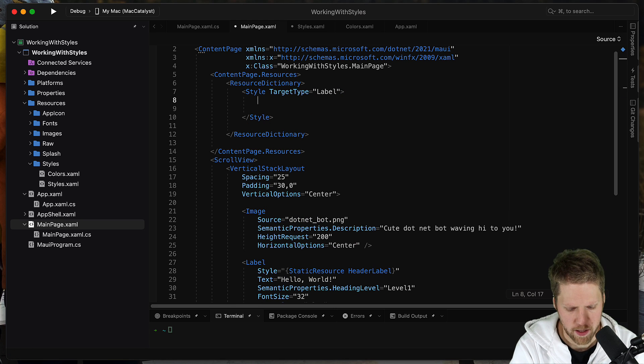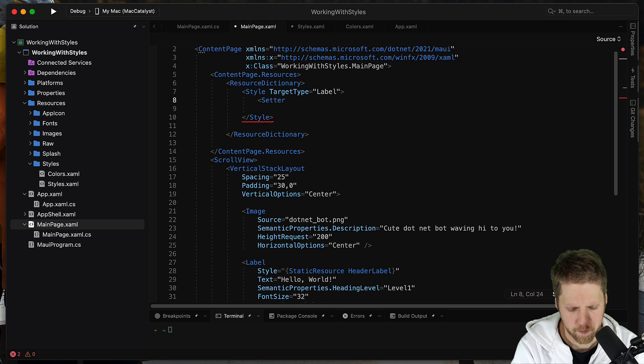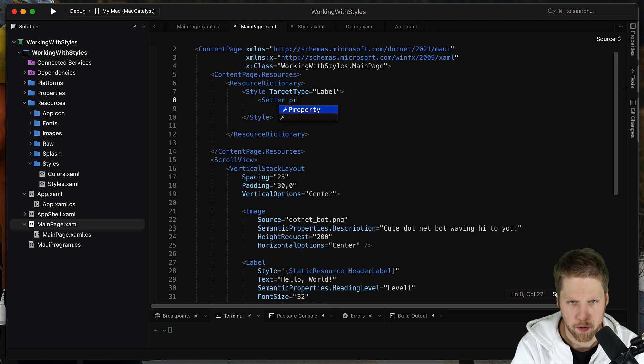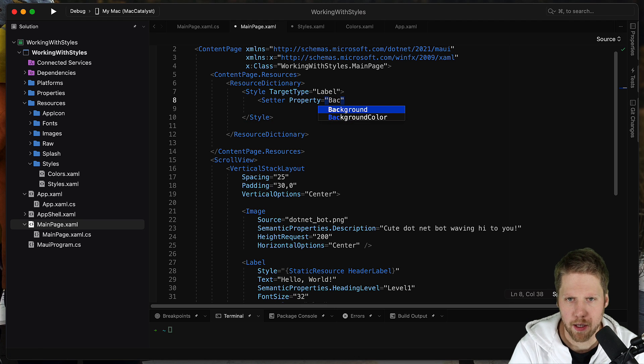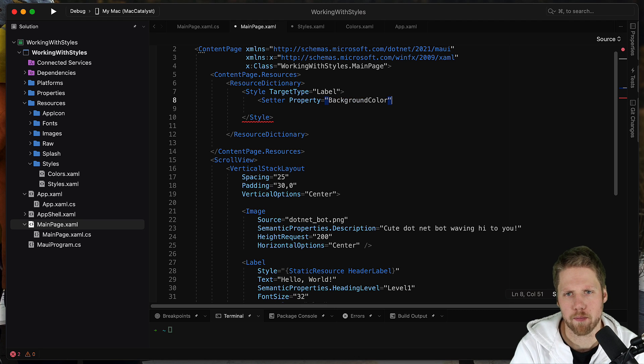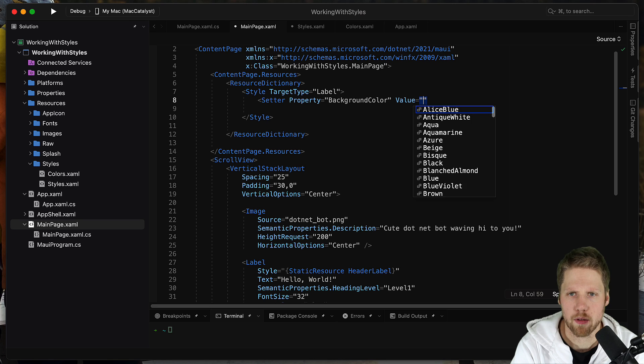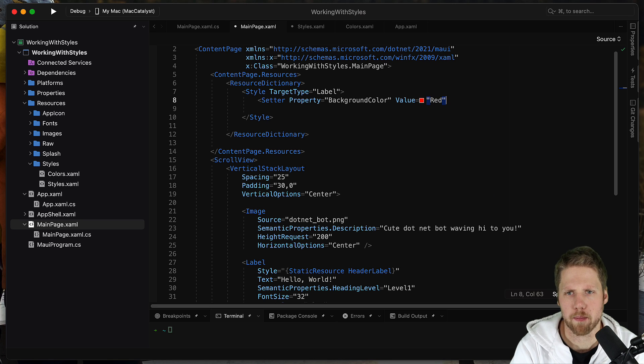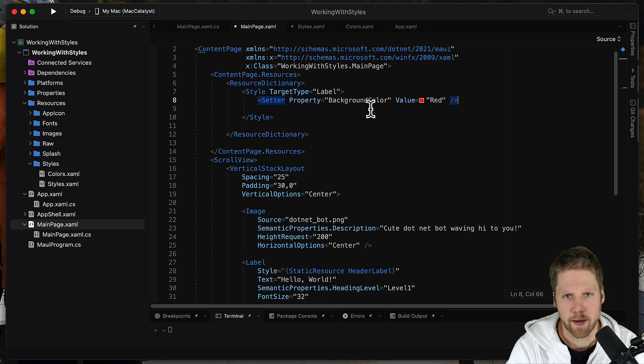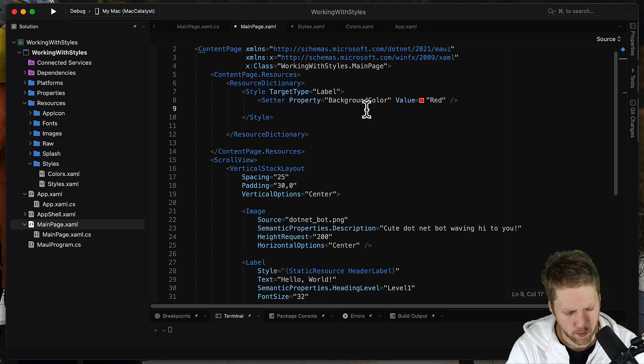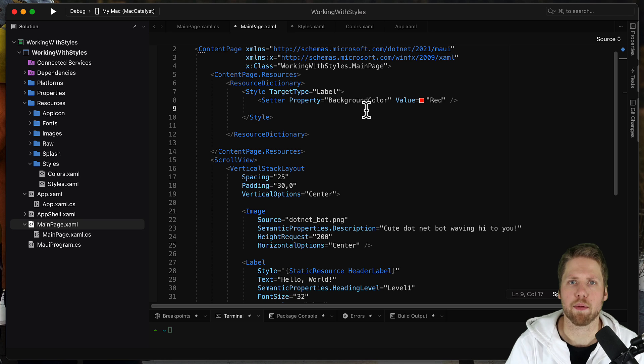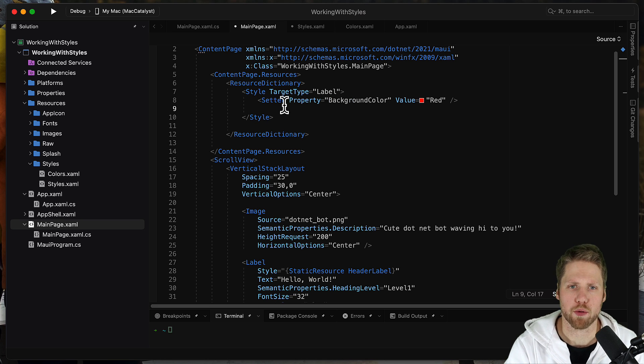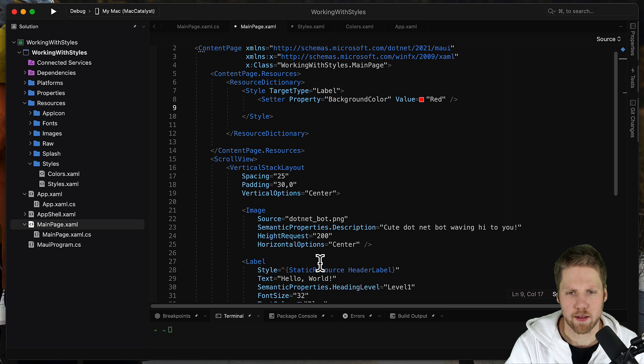And we say setter property background color value red. And now this will be for all labels on this page. If you want, you can set the key here and you can reference it like this here too.